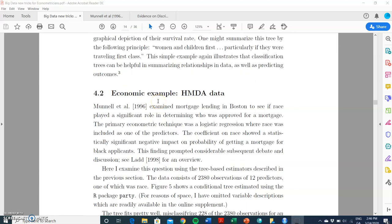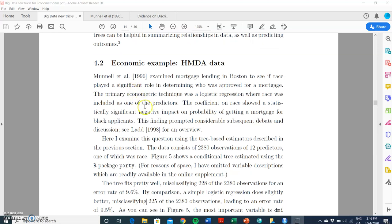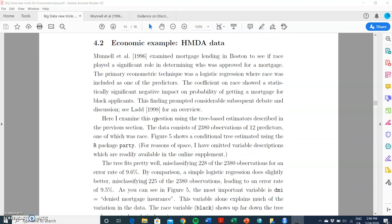In section 4.2 of the paper, he sets out the HMDA example and applies a variety of different techniques: C-trees (conditional inference trees), a logistic regression, and random forests. They all provide similar types of analysis with some minor differences between the different tree techniques.